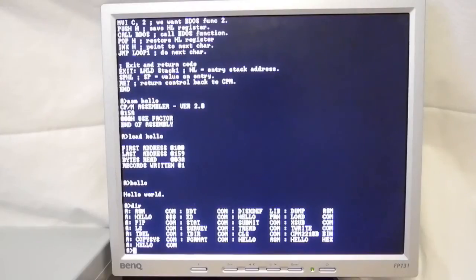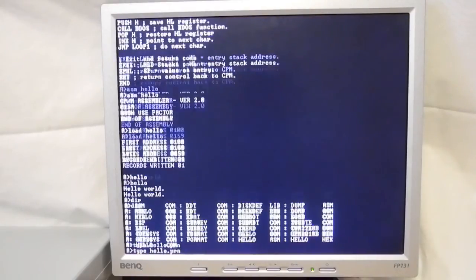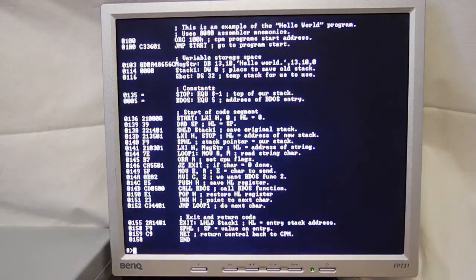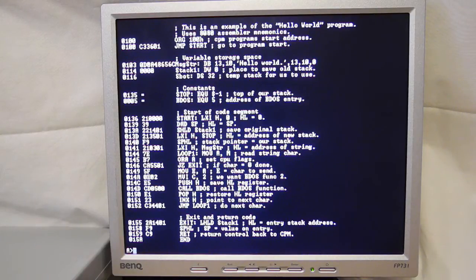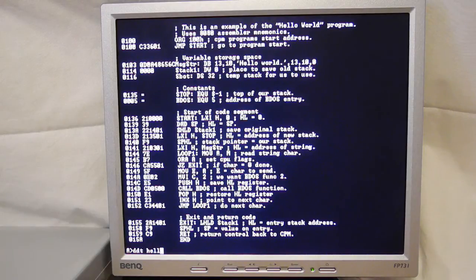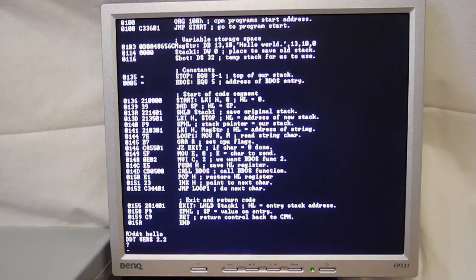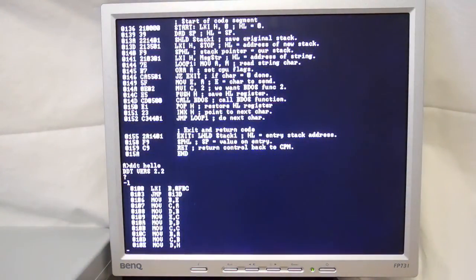There's also a program listing hello.prn that shows the source code with the machine code listing. If you want to debug your programs, you can do so with the DDT debugger. We can run DDT and load our hello program, and for example, the L command will disassemble it.